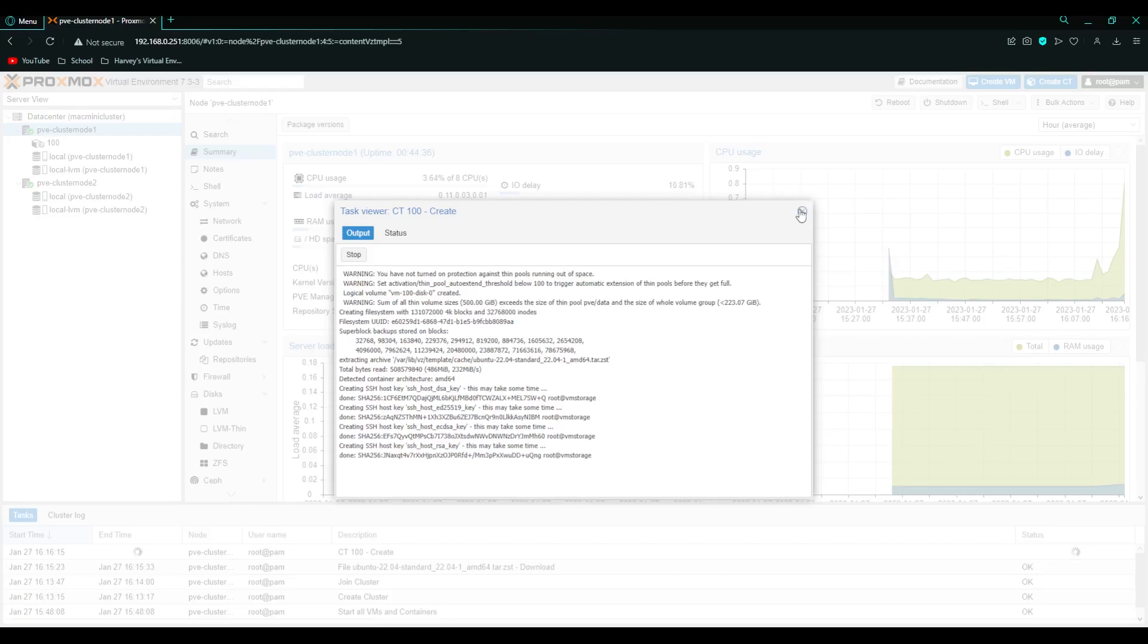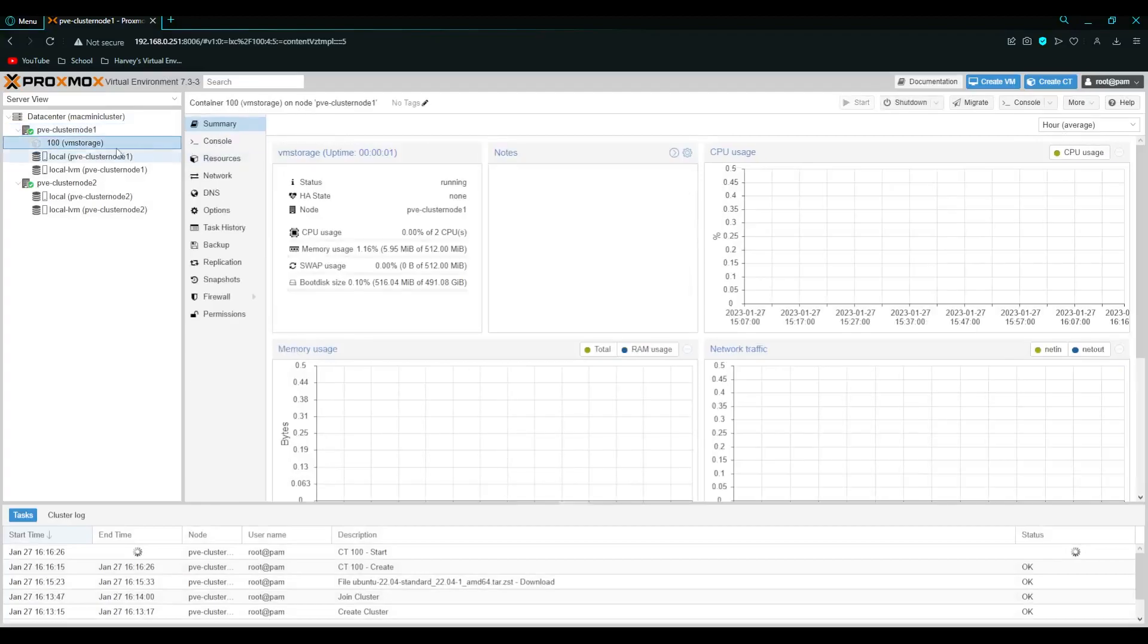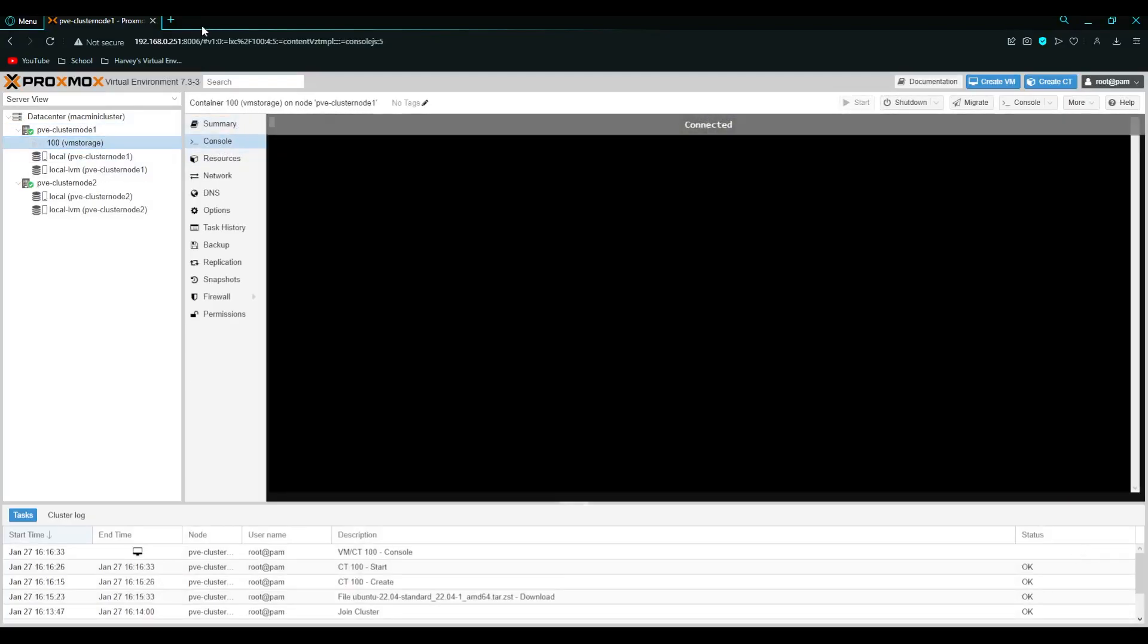So this will deploy an LXC container which is a bit like docker but it's different. As you can see it's creating the SSH host keys. And that's it. So you can see here it's at the side. And soon it will start itself up. Let's wait for that.